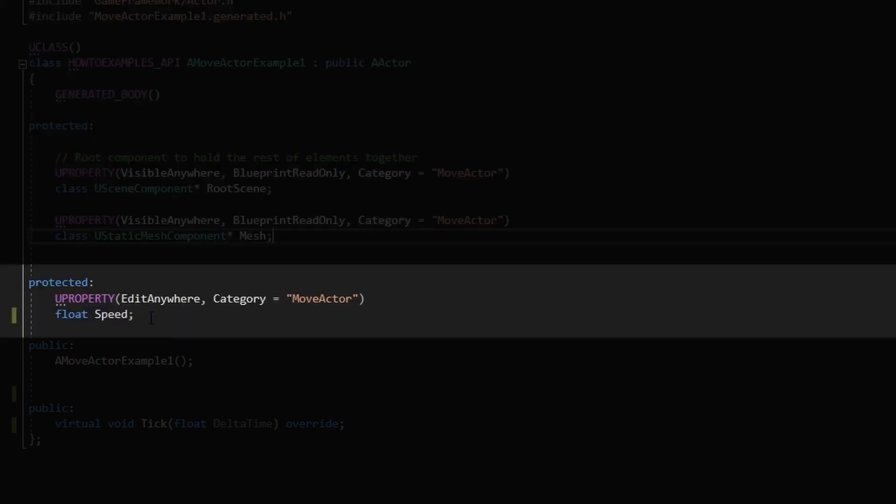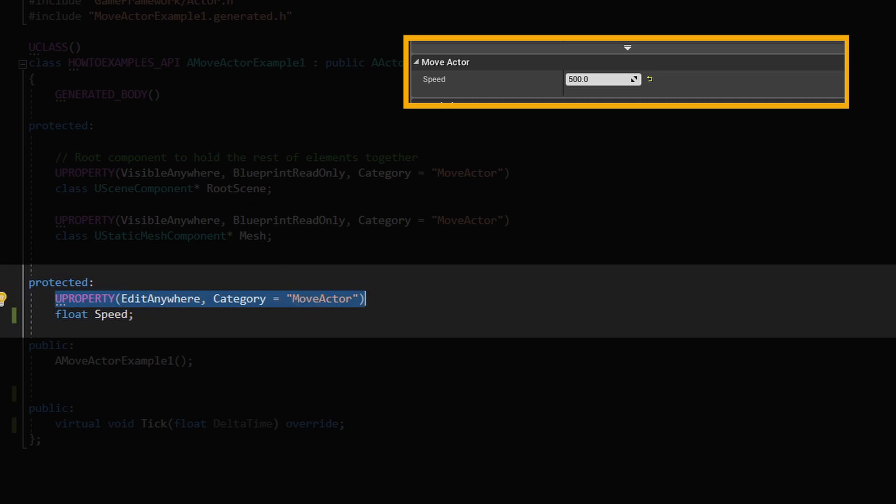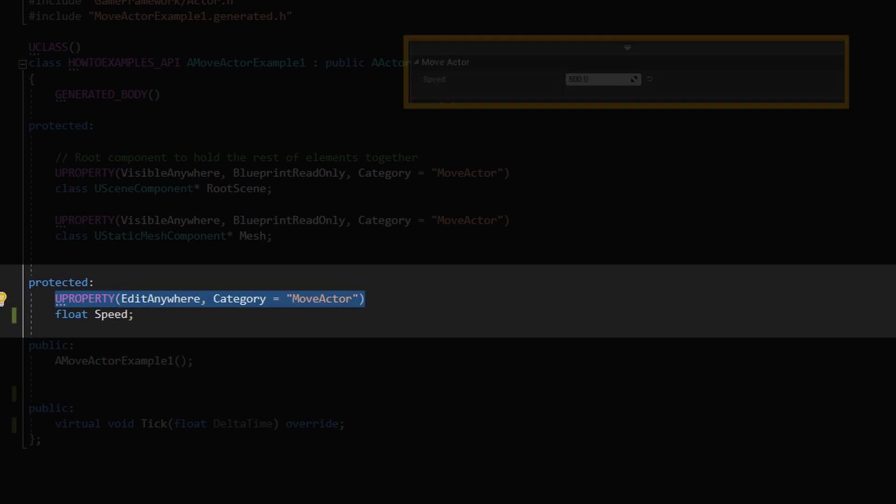Next thing I have is this U property bit for the movement and I like to expose this to blueprint so I can edit that in the blueprint. Everything happens on the tick, so every frame.